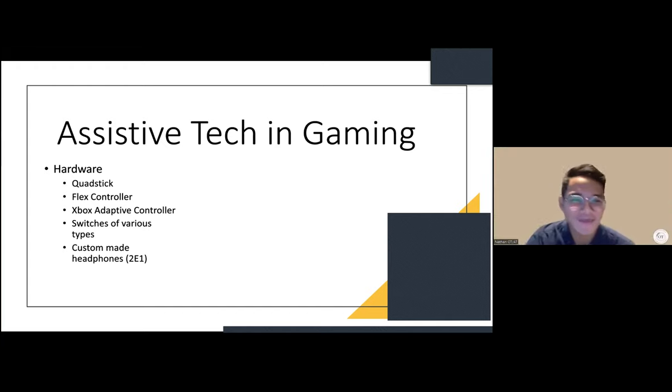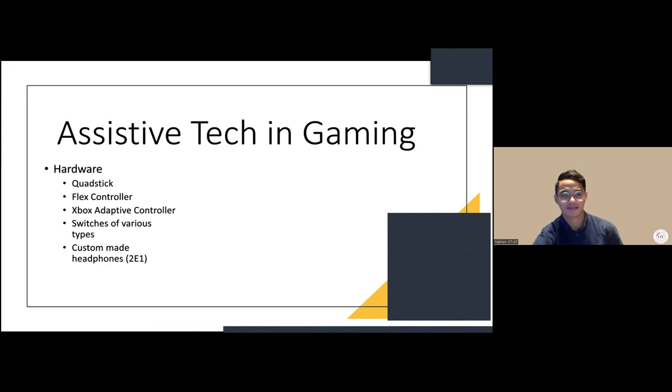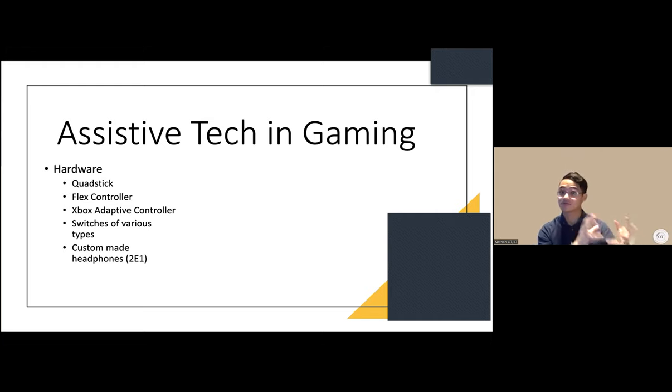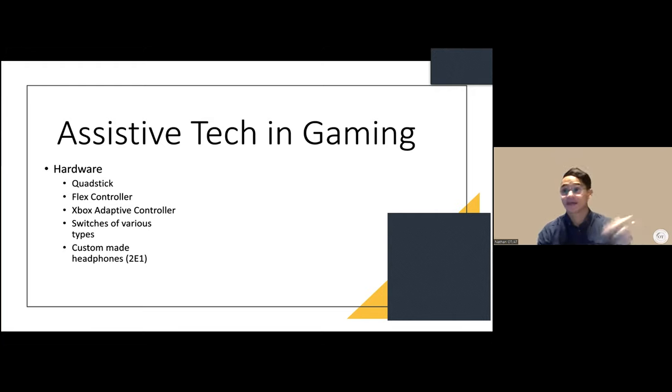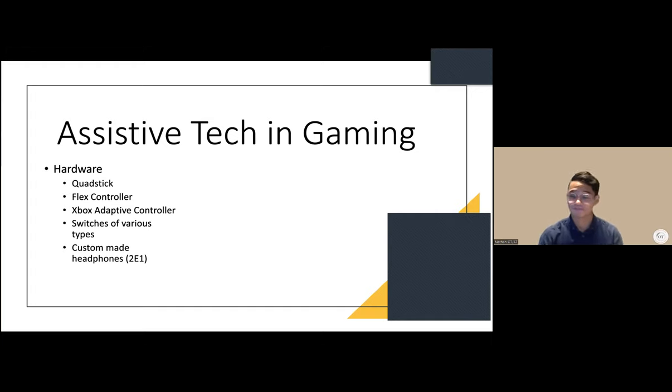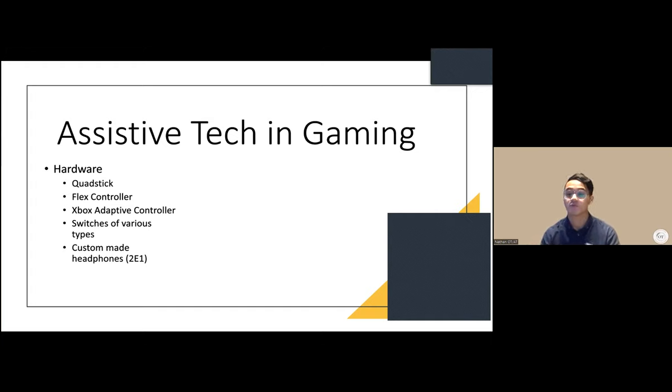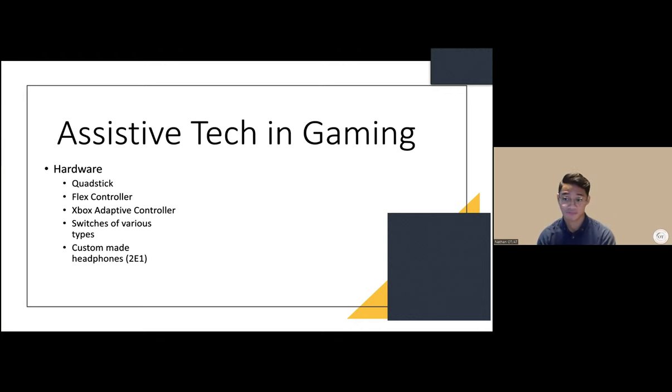Hopping into the assistive tech portion in gaming, covering both hardware aspects—the physical components you can attach or hook up to a gaming console or computer—and software, the downloadable components within the operating system of the console or computer.